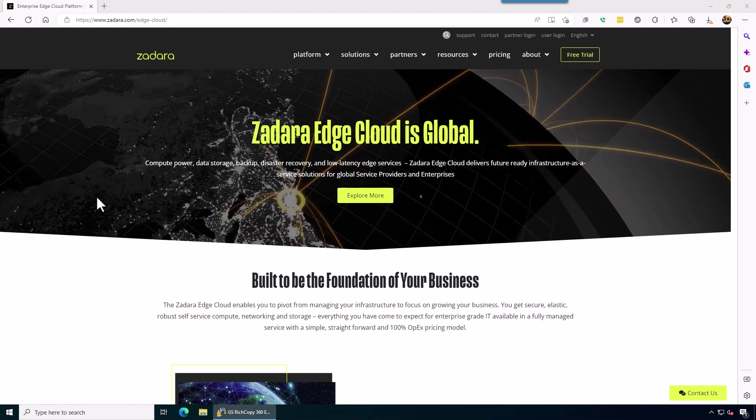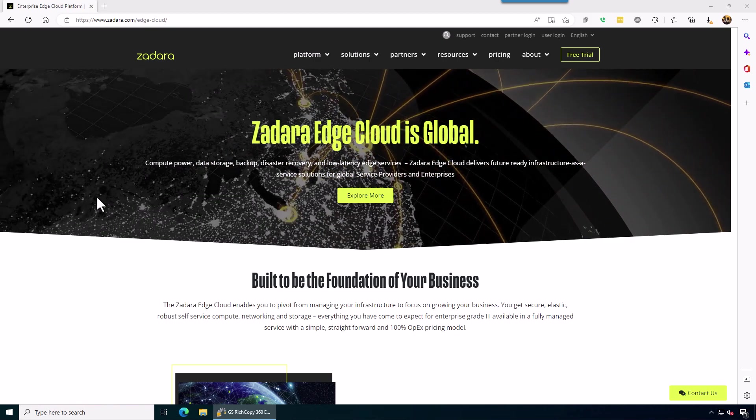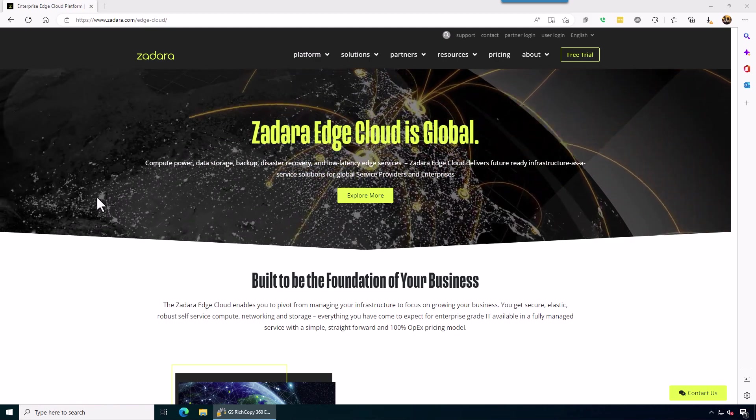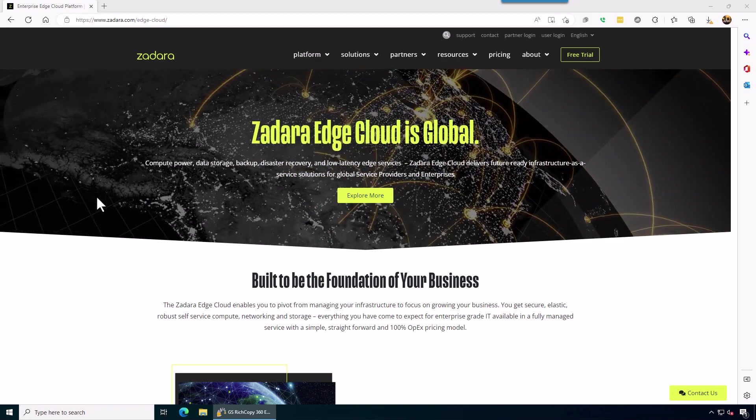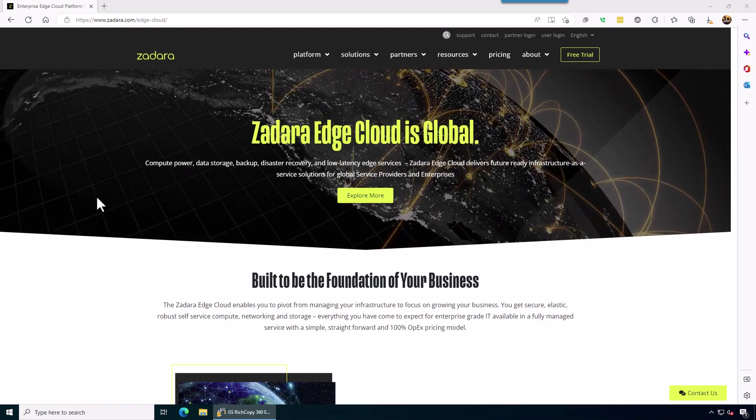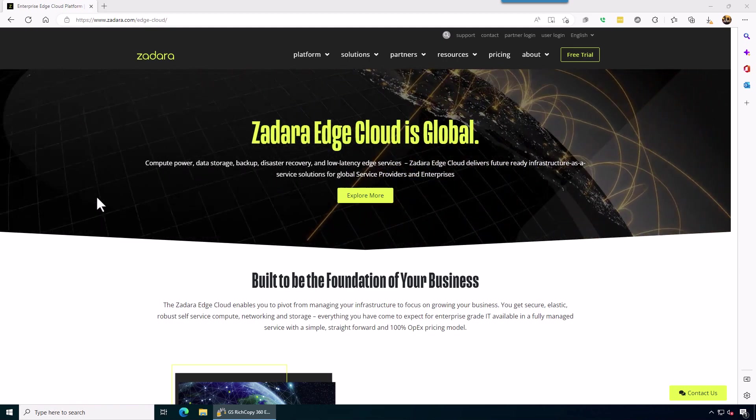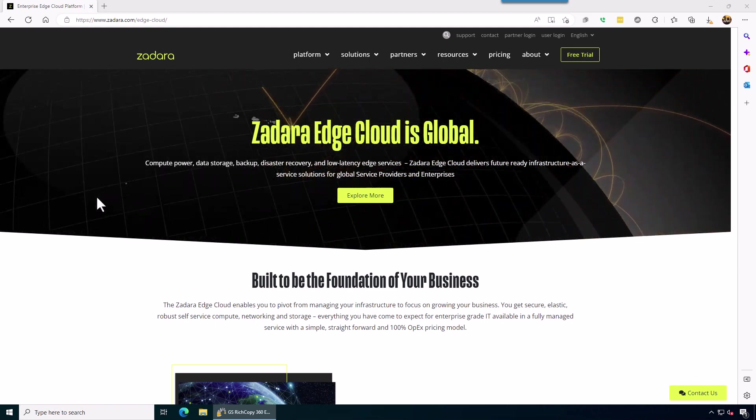Hello everyone, today we'll go over how to copy data to ZDARA Cloud Storage buckets using GSHCopy360 Enterprise.